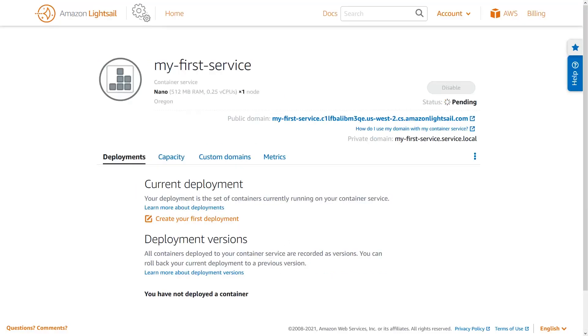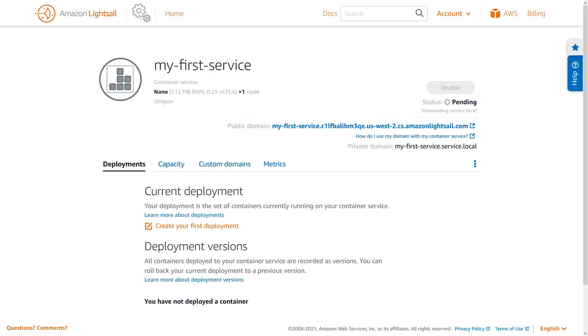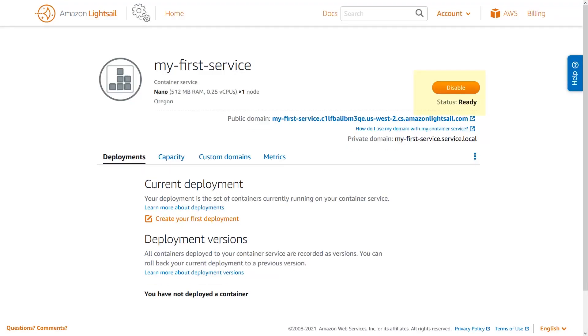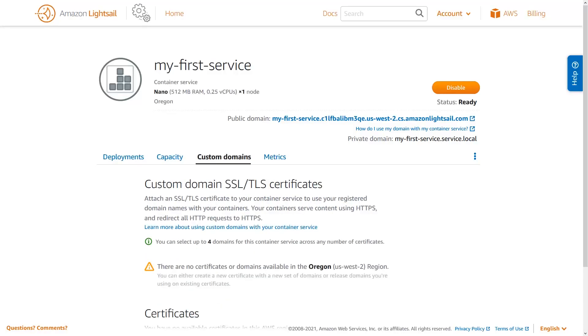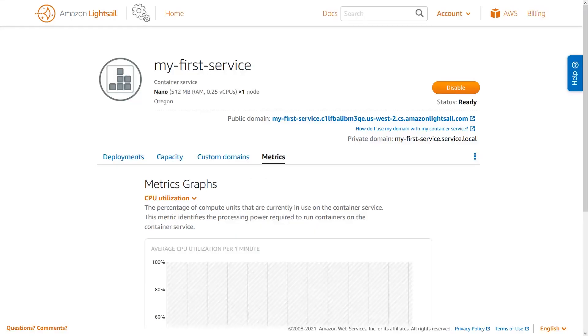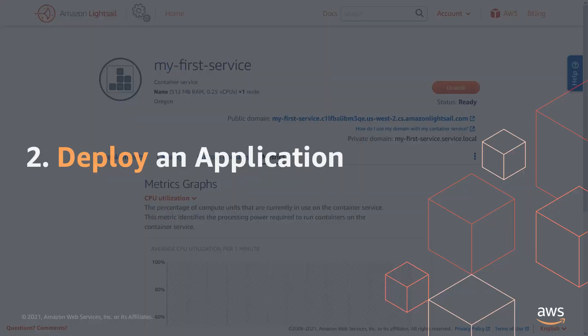After a few minutes, your container service will be provisioned and ready for use. From the container service page, you can create and review deployments to the service, change the service's capacity, administer custom domains, and view service metrics.